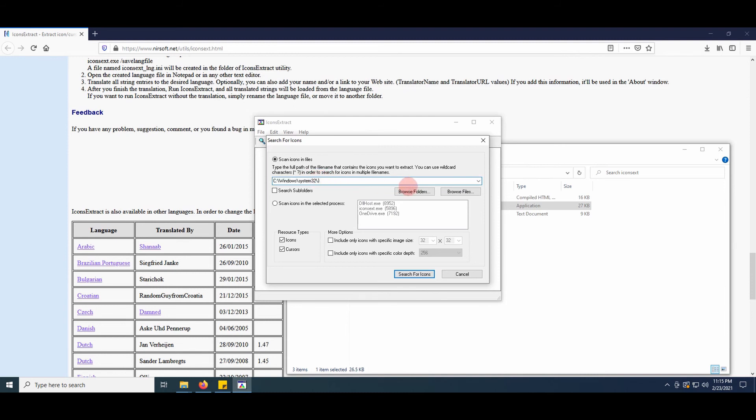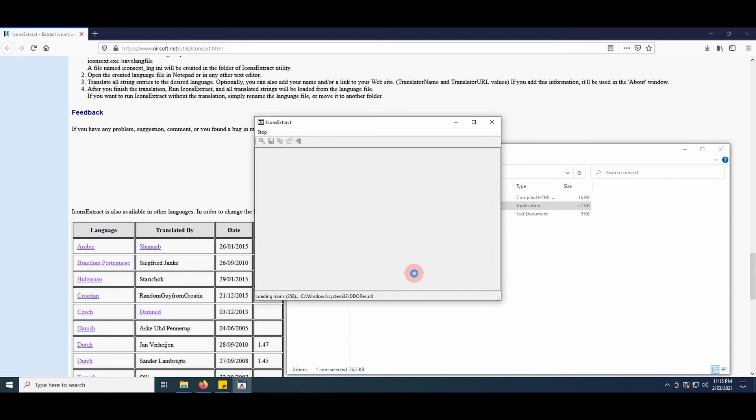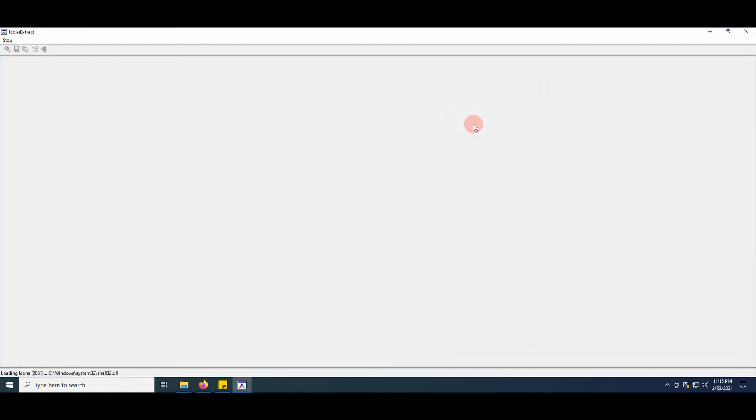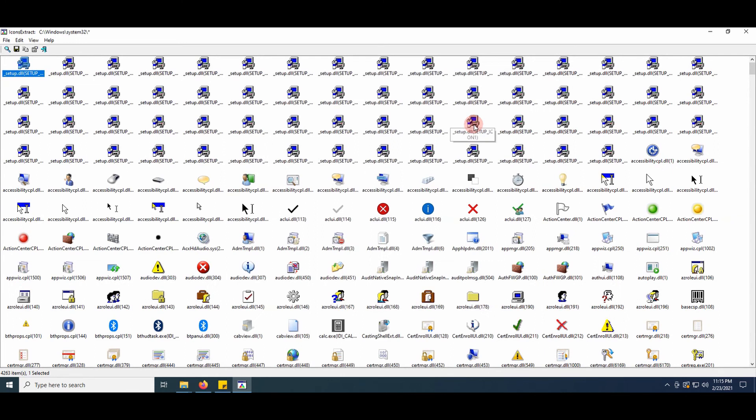Set the starting point. Make sure to add an asterisk at the end. Tick search subfolders, then press the button. Select one.